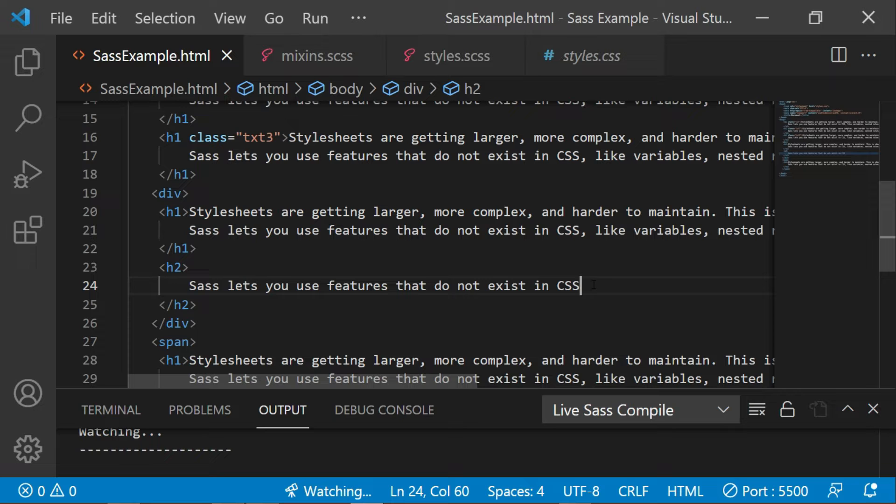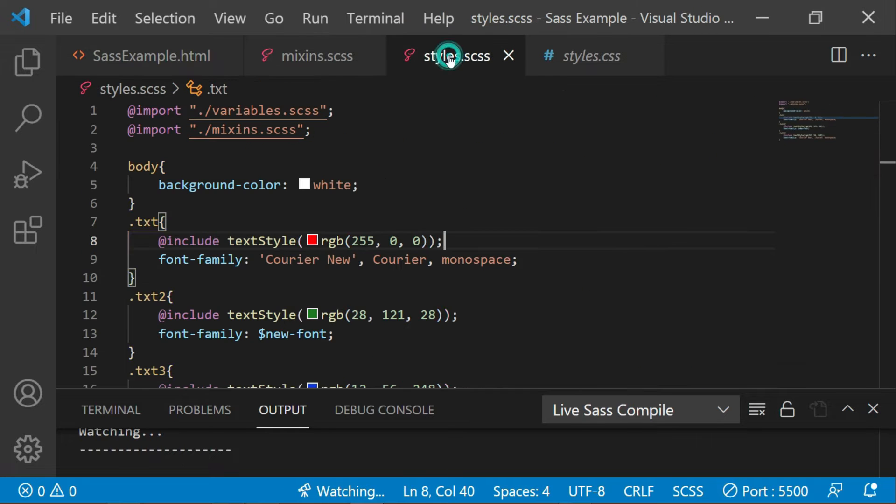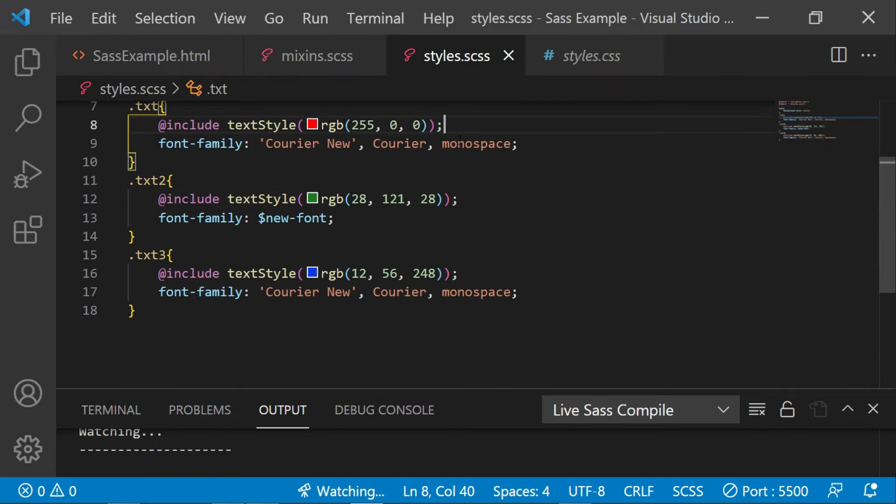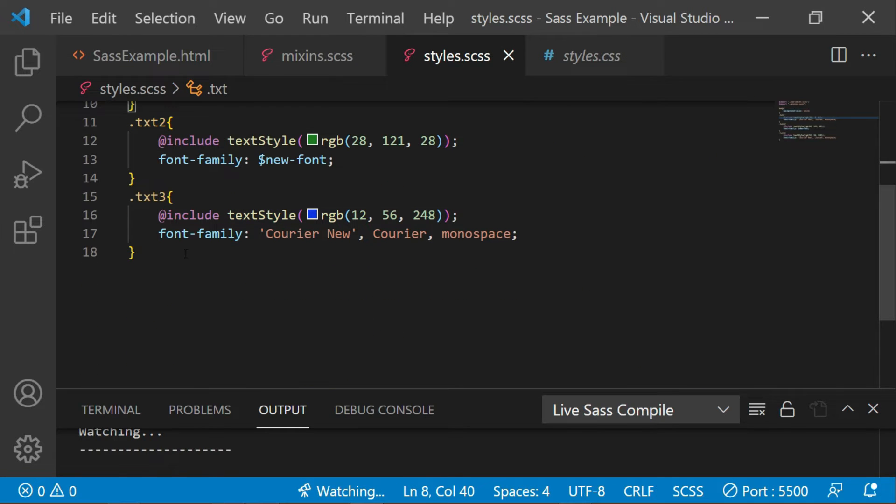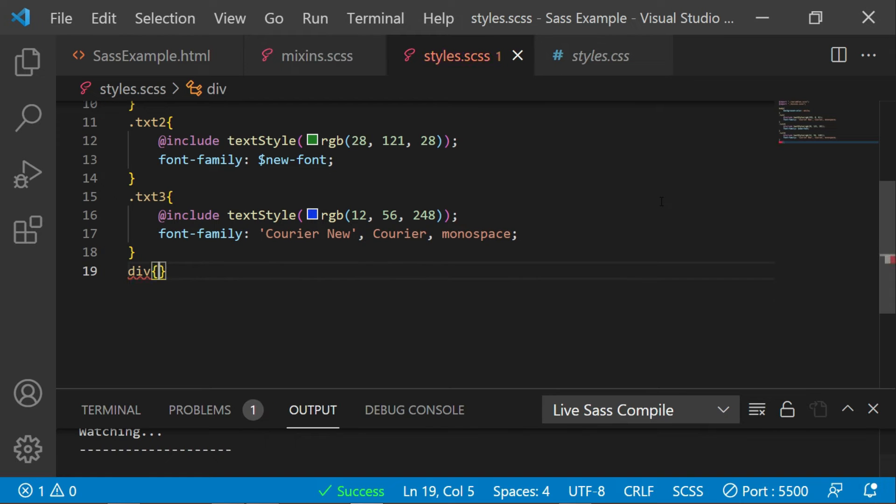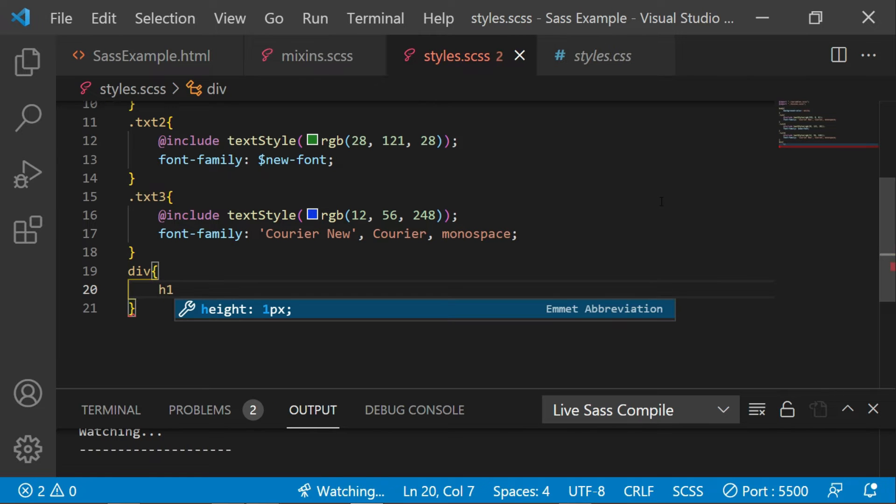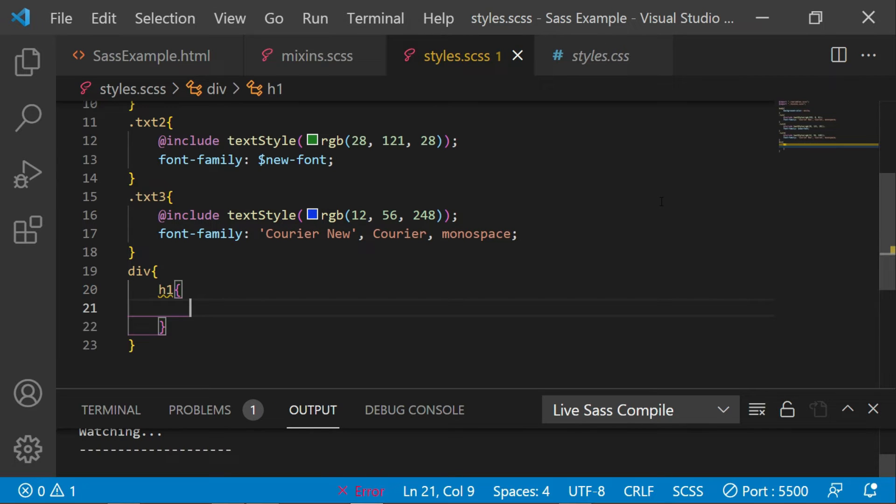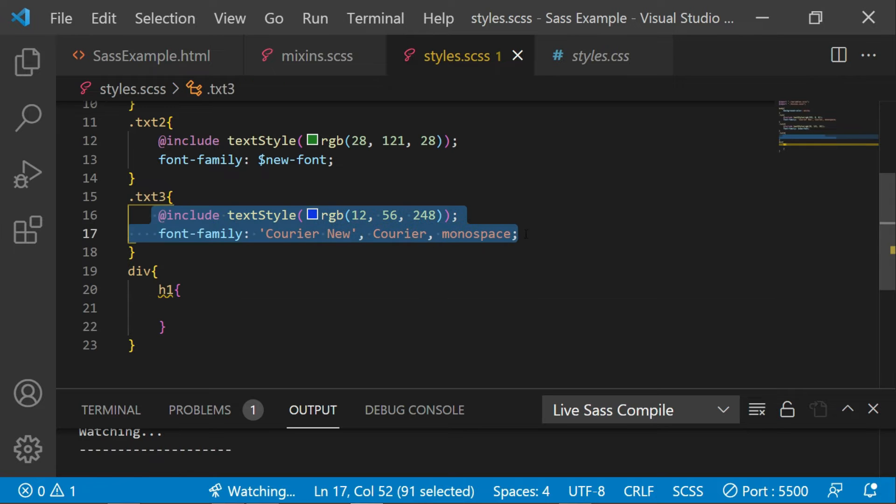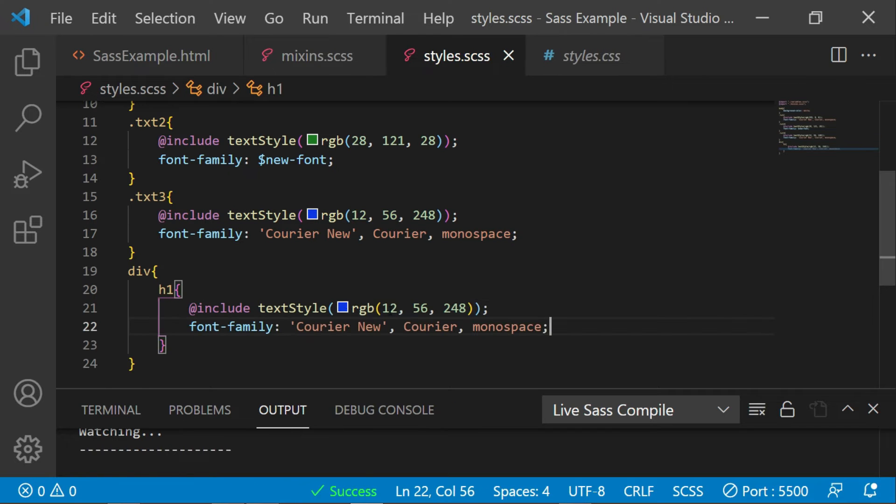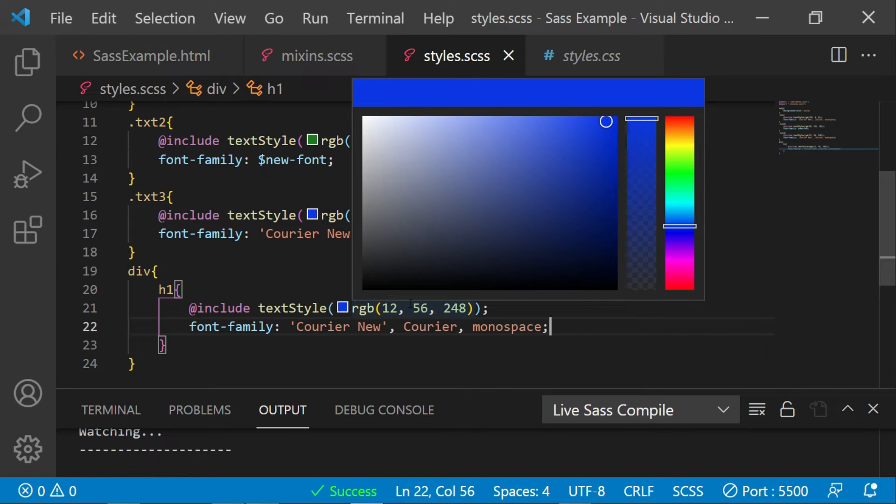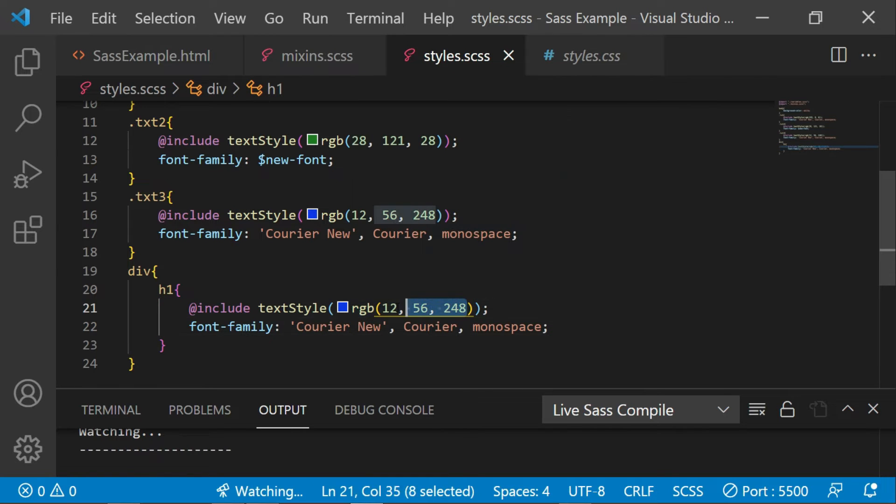Now I will go to the styles.scss file and here I'll say div and will give curly brackets. Inside this I'll say h1. Let me copy this styling and I'll change the color here as well as the font.